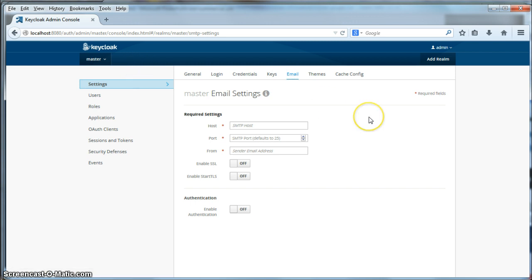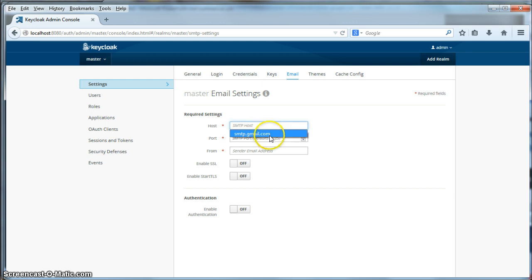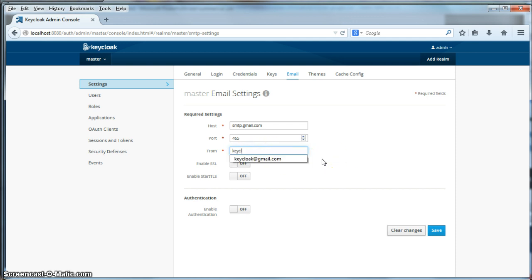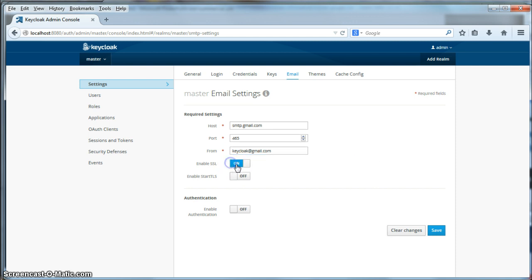What I'm going to use for my SMTP server is my Google account. Google lives on smtp.gmail.com. The port is 465. You have to specify a sender email address, and I'm going to put keycloak at gmail.com.